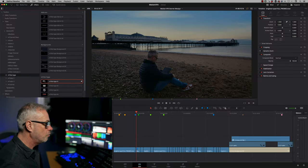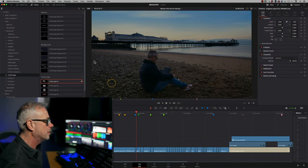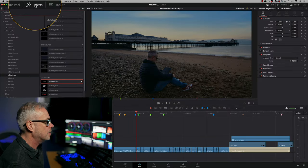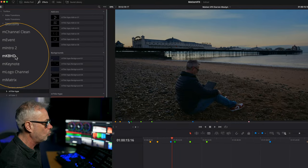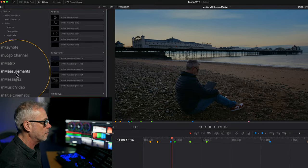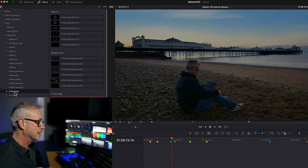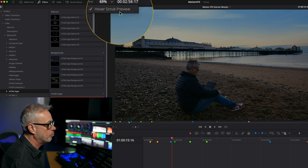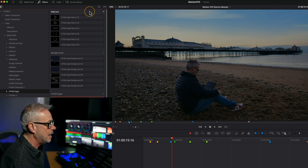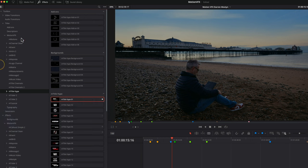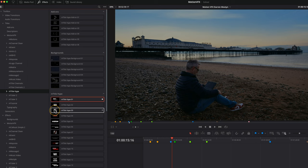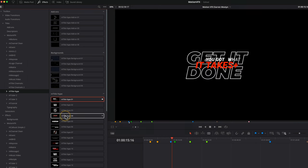So I'm in DaVinci Resolve version 18. I've got the edit page open, I've got my effects library selected, and here you can see all the MotionVFX that I've got installed. I've got literally tons of these things. And I've also got up here this hover scrub preview selected, and that allows me to take any one of these packs and literally just start previewing the templates. So it's a really quick and easy way to just select the ones that you might want to use.